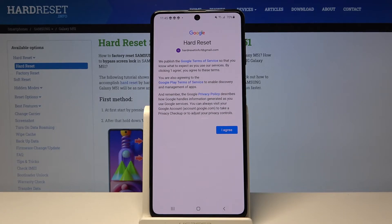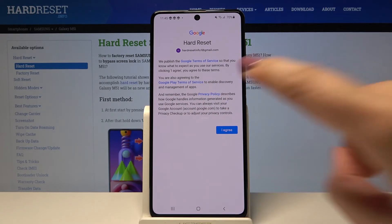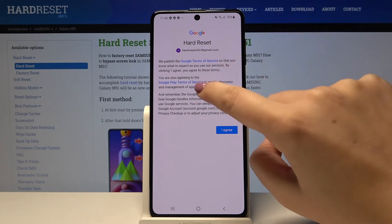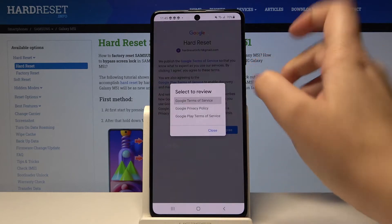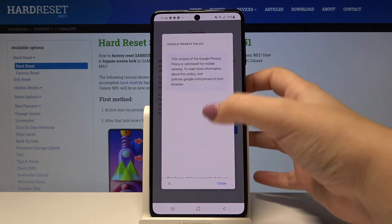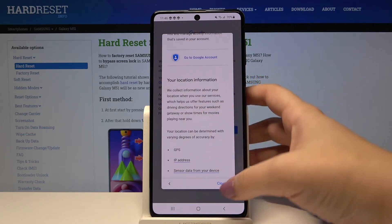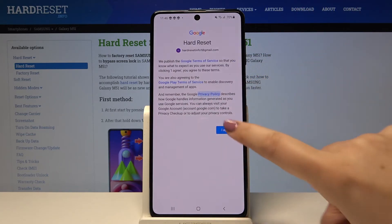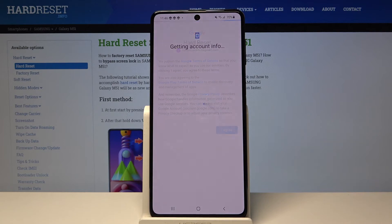Here we've got some Google Terms of Service and Privacy Policy, so if you want to read it simply tap on it and click on the one you want to read — here we've got all the info. Let's click on I agree.